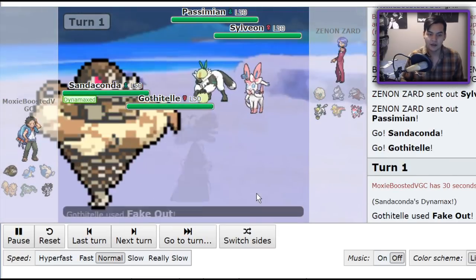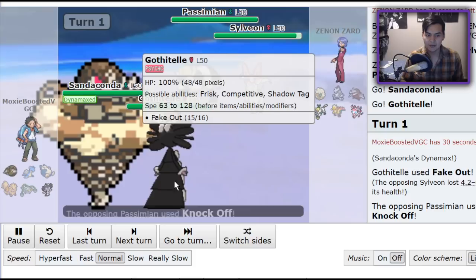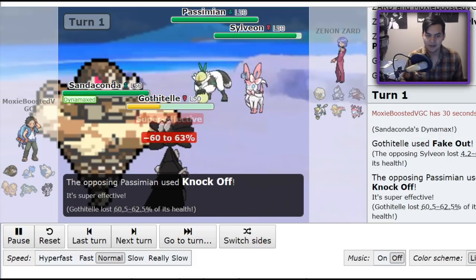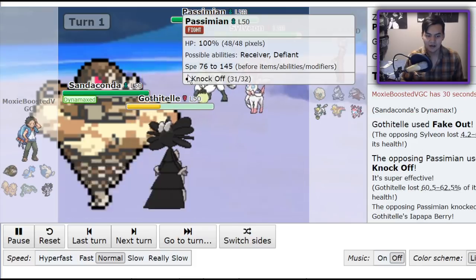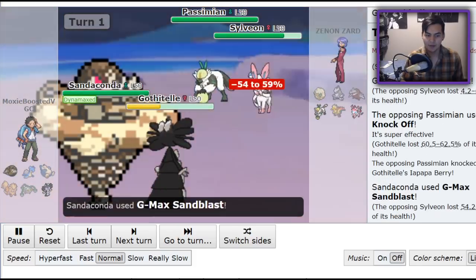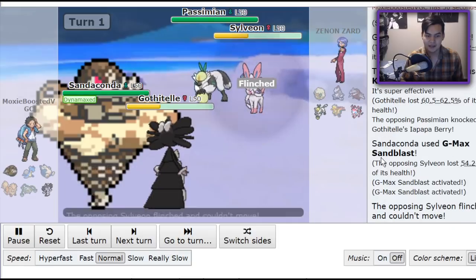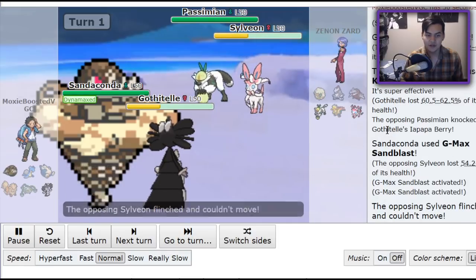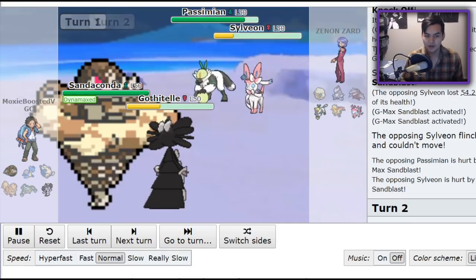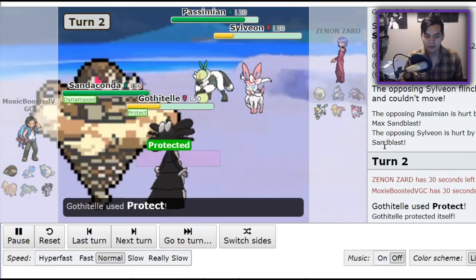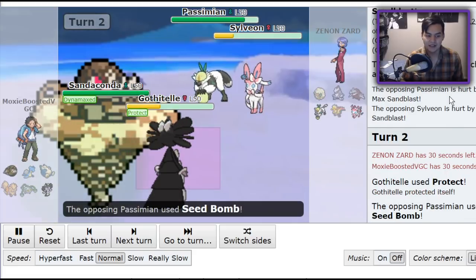I go for the Fake Out into the Sylveon because if anything is going to Dynamax, it's not going to be the Sylveon. He goes for Knock Off, removes my Iapapa Berry, but I know I can live it. Sandblast does a ton of damage. And with the Binding Band, look at how much health they drop. I anticipate a hit on my Sandaconda.